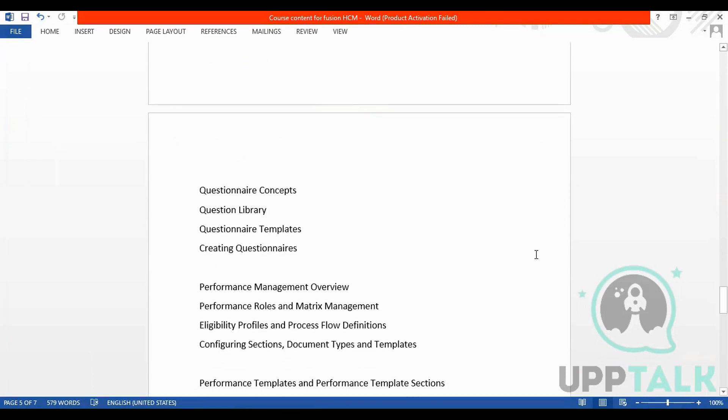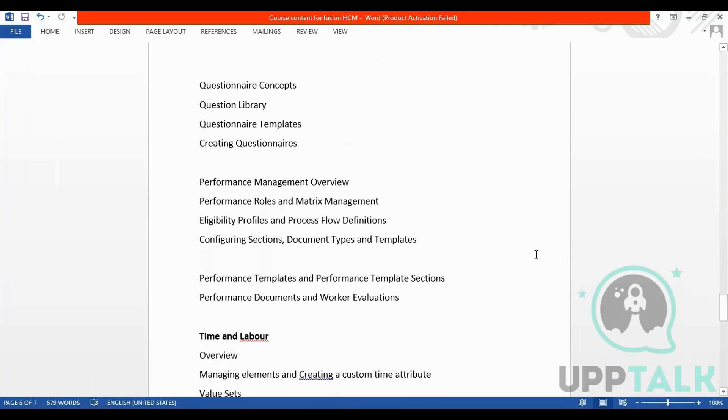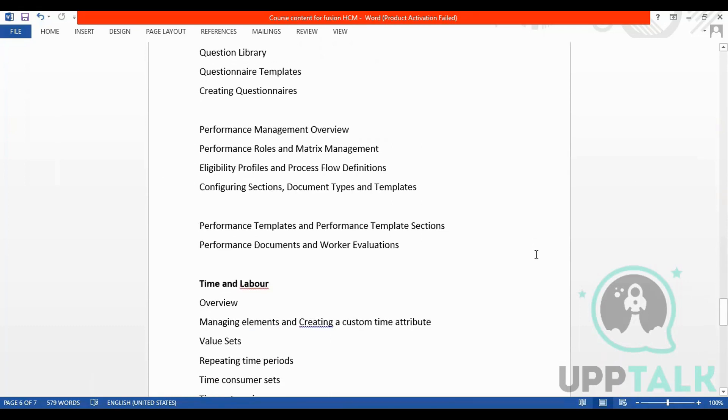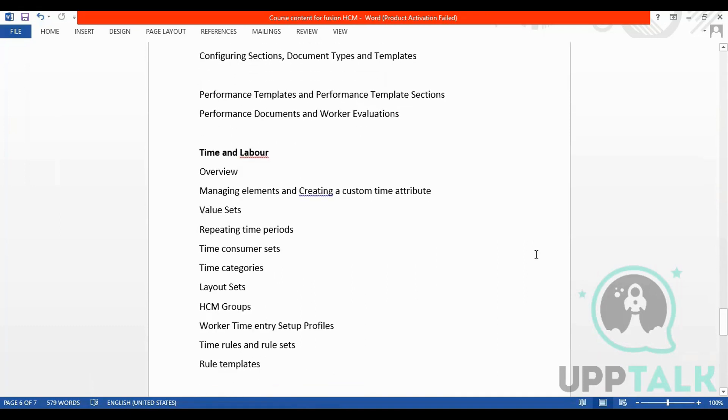We have questionnaires and questionnaire templates, creating questionnaires, performance management, performance templates, eligibility profiles, performance documents, and work evaluations.